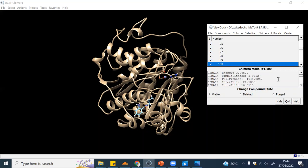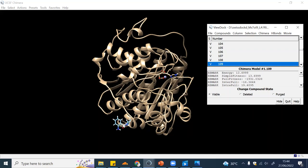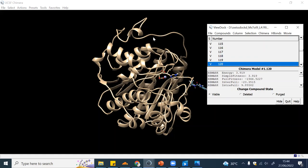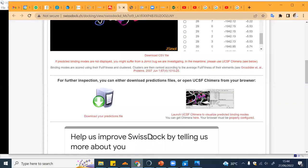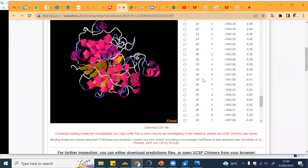You can start looking at different clusters. This is a different cluster than this one, so it has different conformations within this cluster. Later on we will see that this is another cluster. A cluster is basically a position where the ligand can bind, but there will be several conformations.